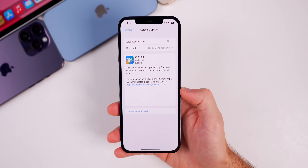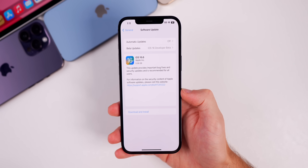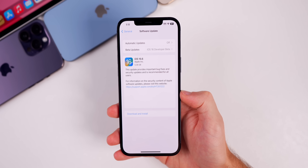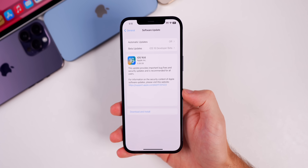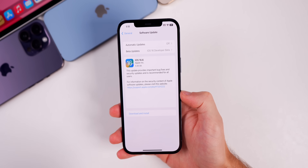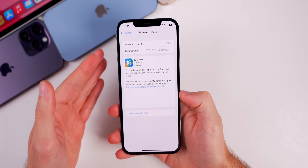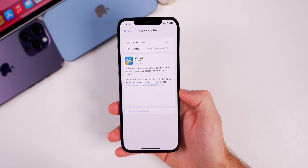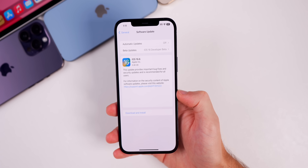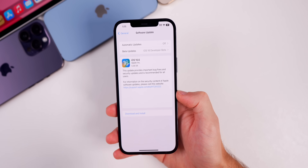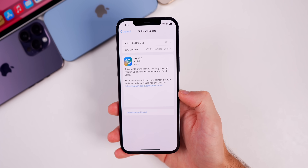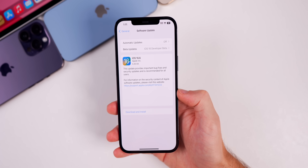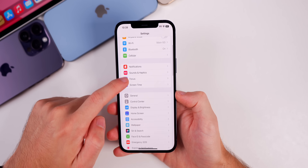Taking a look at the size of this update, if you're on 16.5.1 your update size should be under one gigabyte. If you're on a beta of 16.6 or earlier you will see a multi-gigabyte update because you are going from a beta to a final.